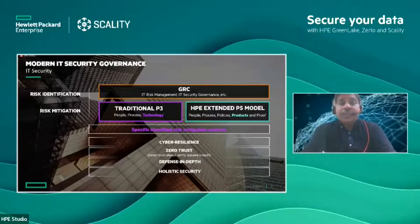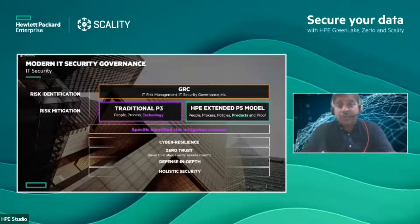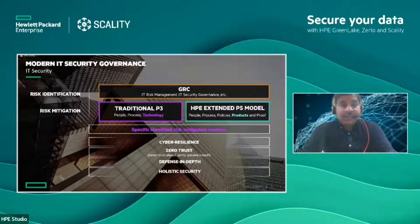The traditional P3 model — people, process, and technology — is being extended from the HPE point of view into people, process, policy, products, and proof. Accordingly, respective risk mitigation controls are put in place as part of the overall data security and data protection.